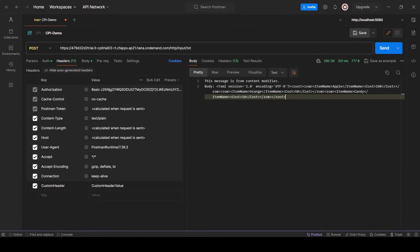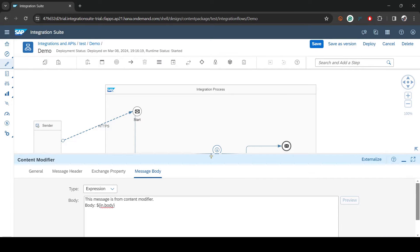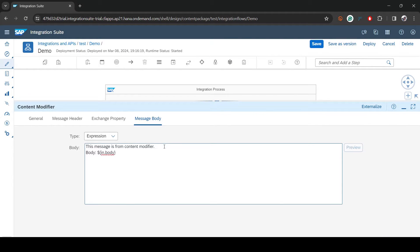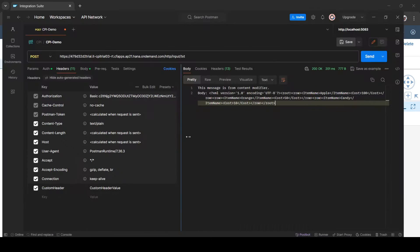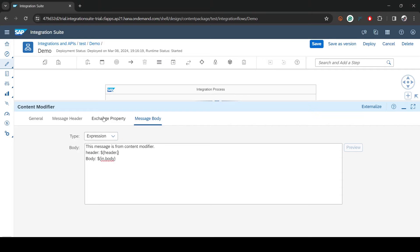To print the header value, go back to the iflow Content Modifier. I'll add a label 'header' — that's just a display label I'm building. To access any header, you write `header.` followed by the property name you used in Postman — in our case `custom-header`. Then deploy.